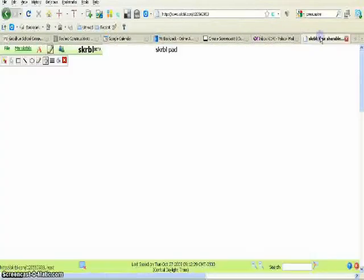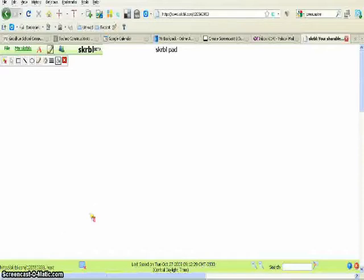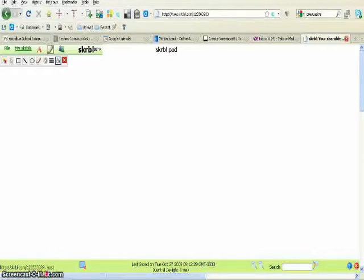What these will do is they'll give you basically a blank page, and you can draw and write and do a whole bunch of other things on these. But if you look here at the bottom of Scribble, there's a web address. And if I give that web address to another person, they can join me in this space as well.